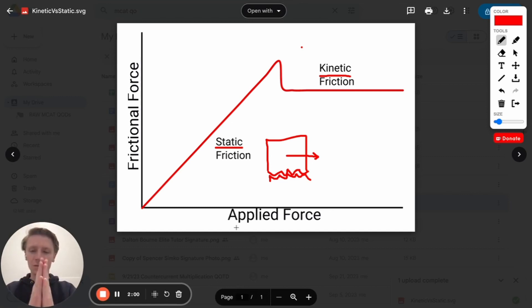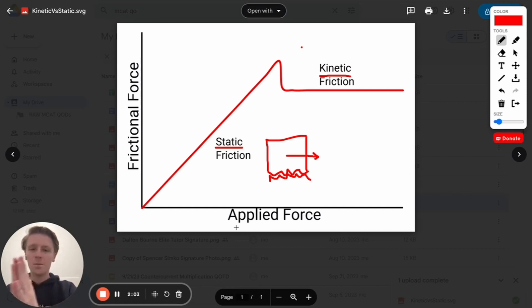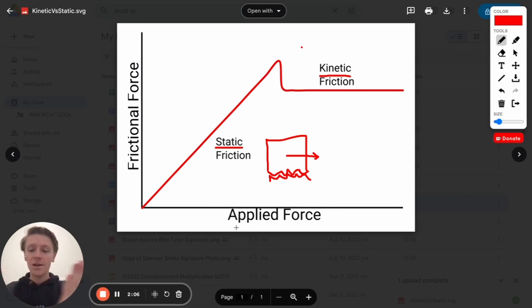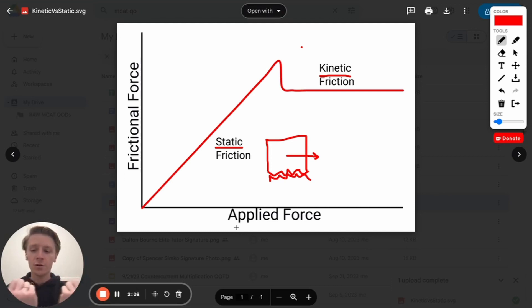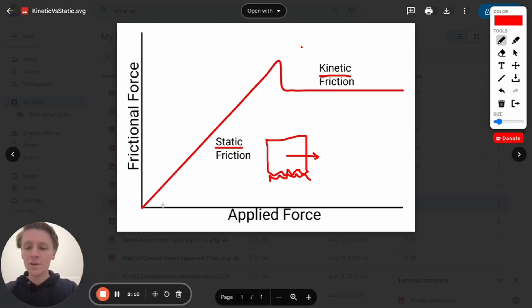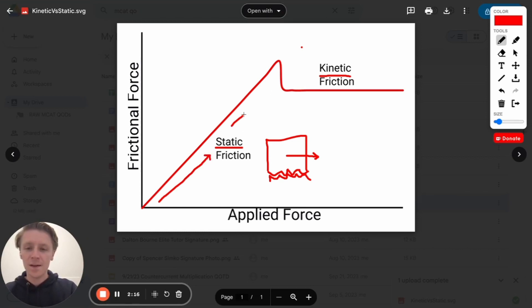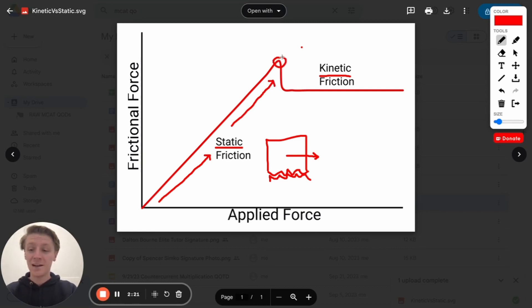And this makes sense because if the forces weren't even, if they didn't cancel out, the box would be accelerating in some direction. But because the box isn't moving, we know those forces must be canceling out. So, as our pushing force increases, the frictional force will increase as well. And so, we'll see this linear trajectory.